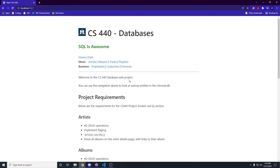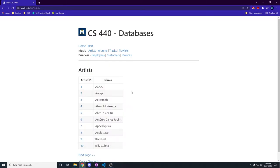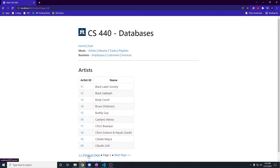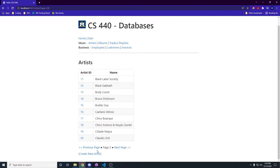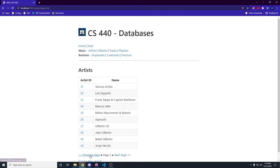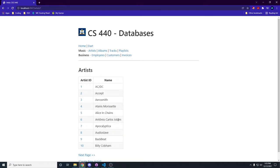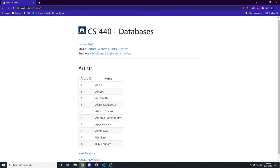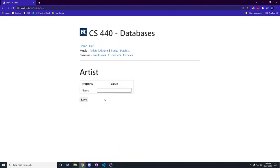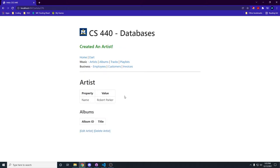So first thing, let's go to the artists and we can see that paging works. We can go next page and previous page and all that goes nicely. We can also create a new artist called Robert Parker. And there he is! He's created!